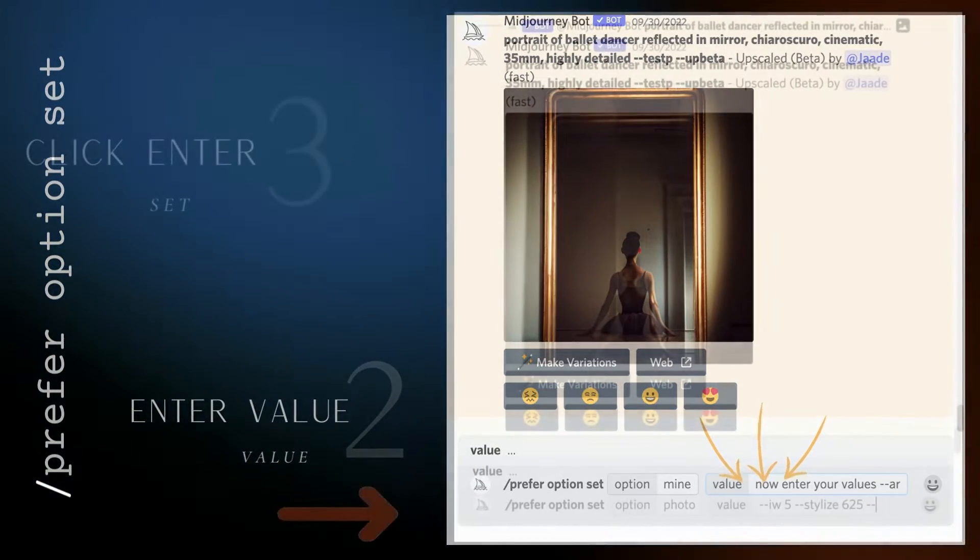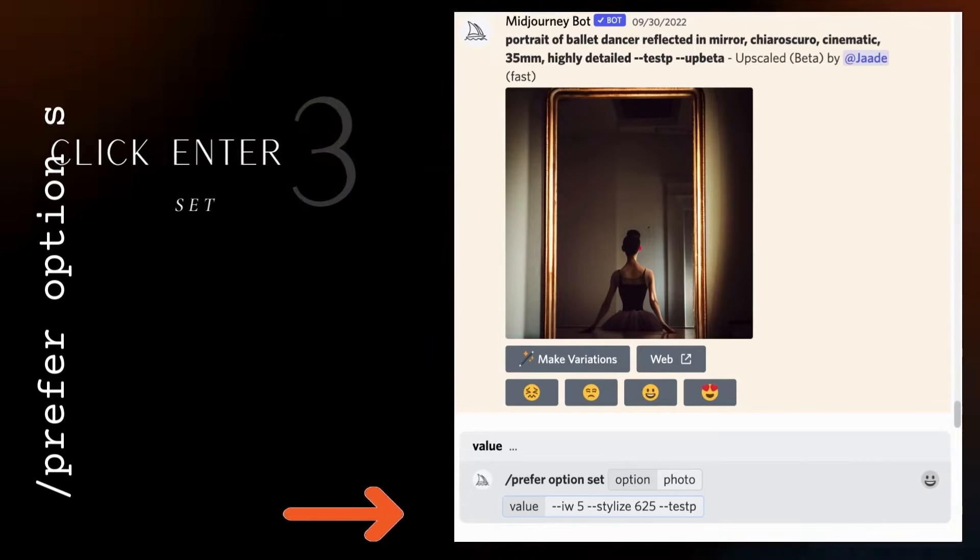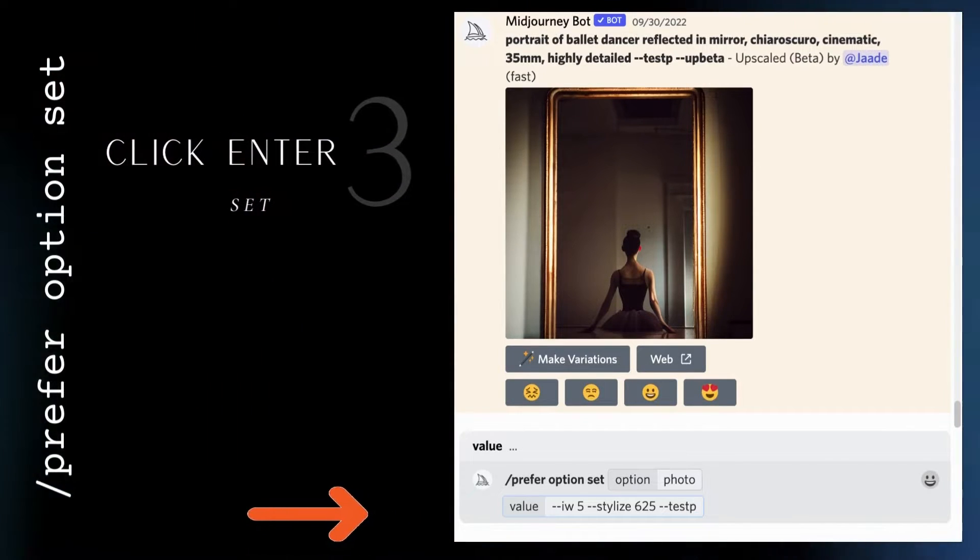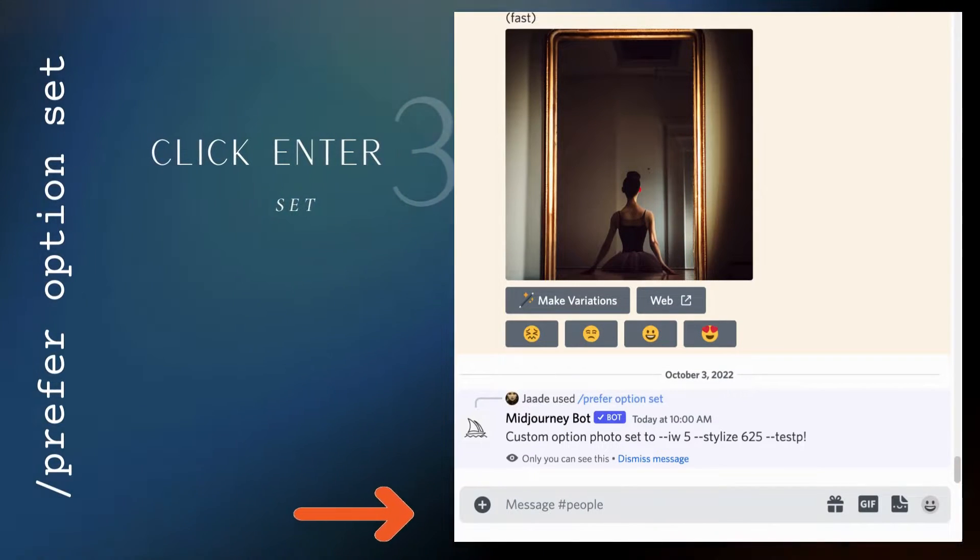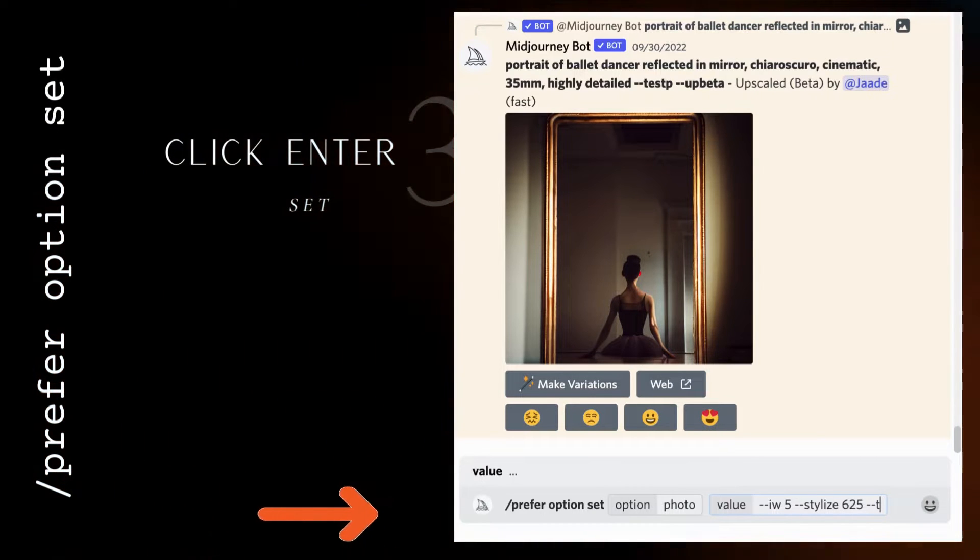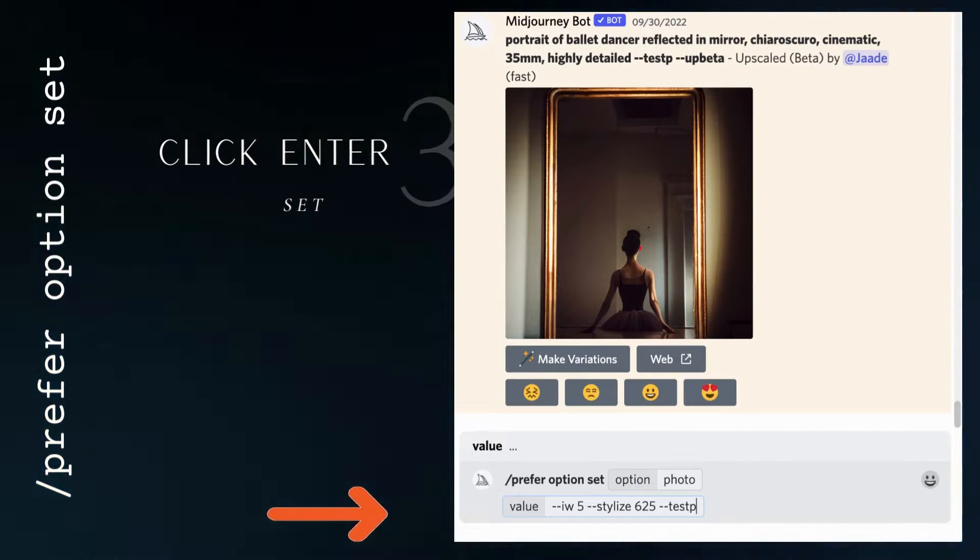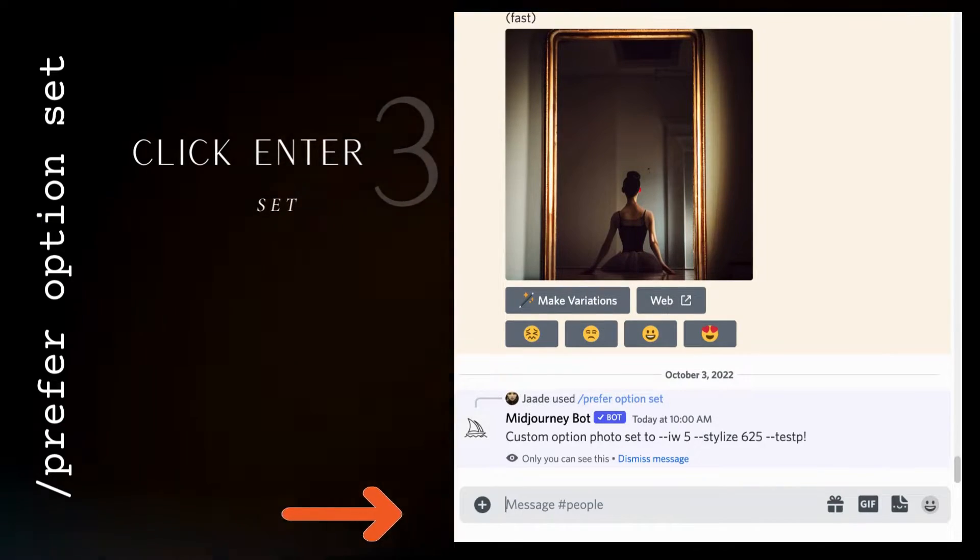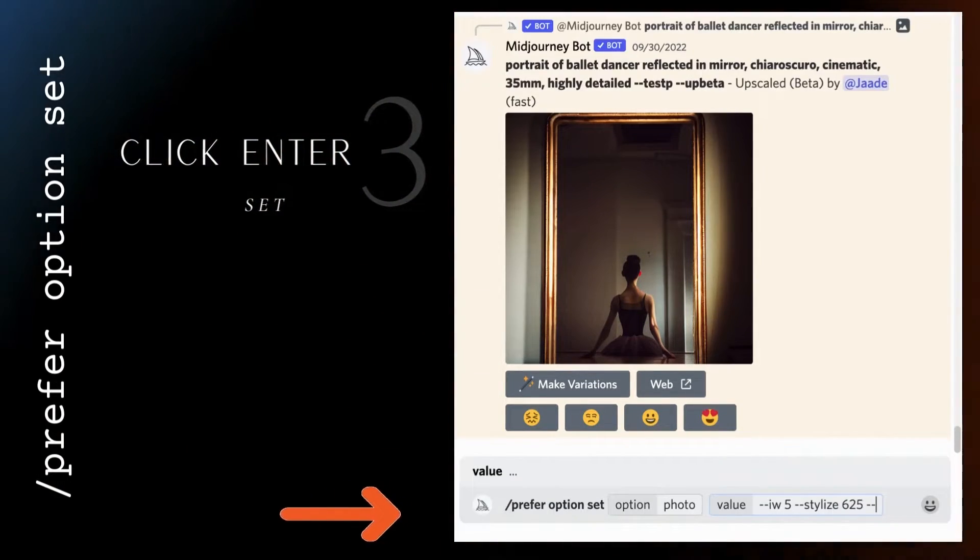For this example, I created an option set called photo and included a few parameters that will help me make a more realistic photo-like image. Click enter or return to apply the preferred option set. You will get a confirmation message.